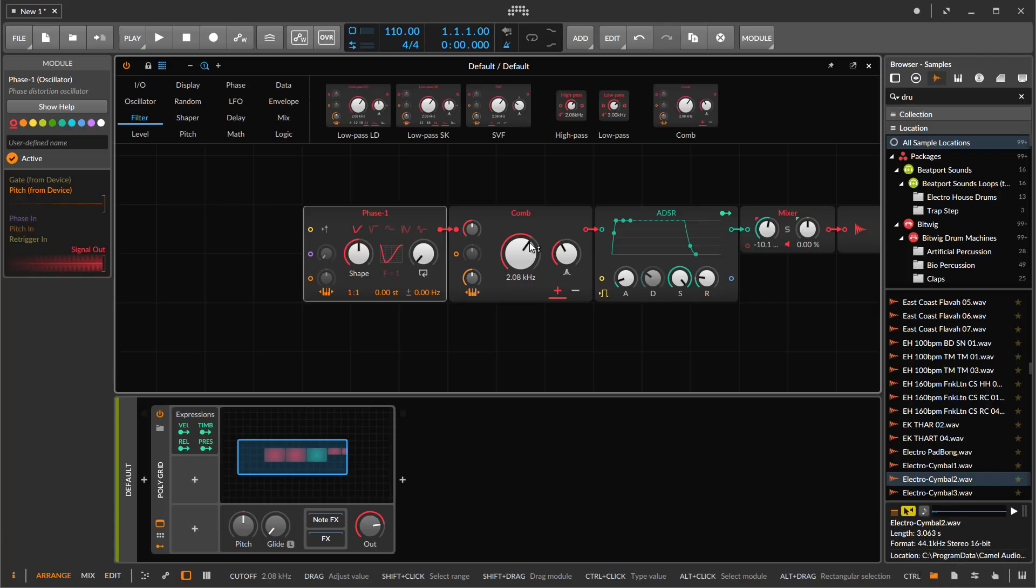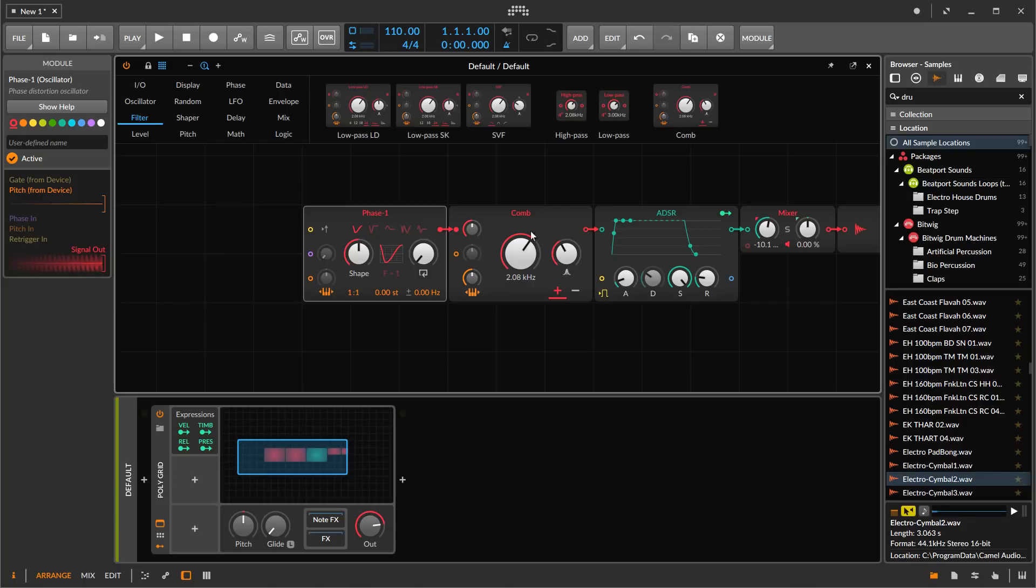There is a type of physical modeling—in fact I believe it was the first kind—called Karplus-Strong string simulation, and it basically is a comb filter. I think there's a few minor differences, but at the end of the day it's a comb filter.